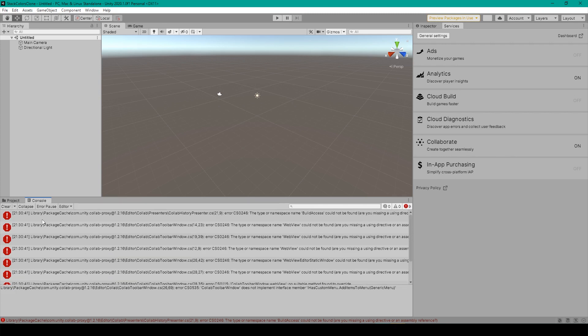But the main thing that I want to draw your attention to is that in all of these error messages, the file location involves library, package cache, then com.unity.colabproxy. And that gives us the clue that all of these errors have to deal with the new colab system in Unity 2020.